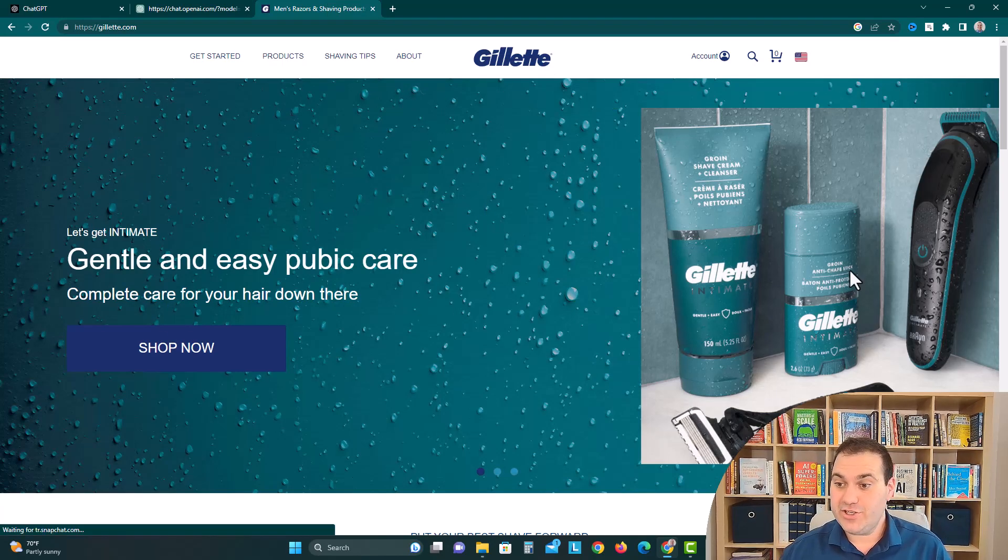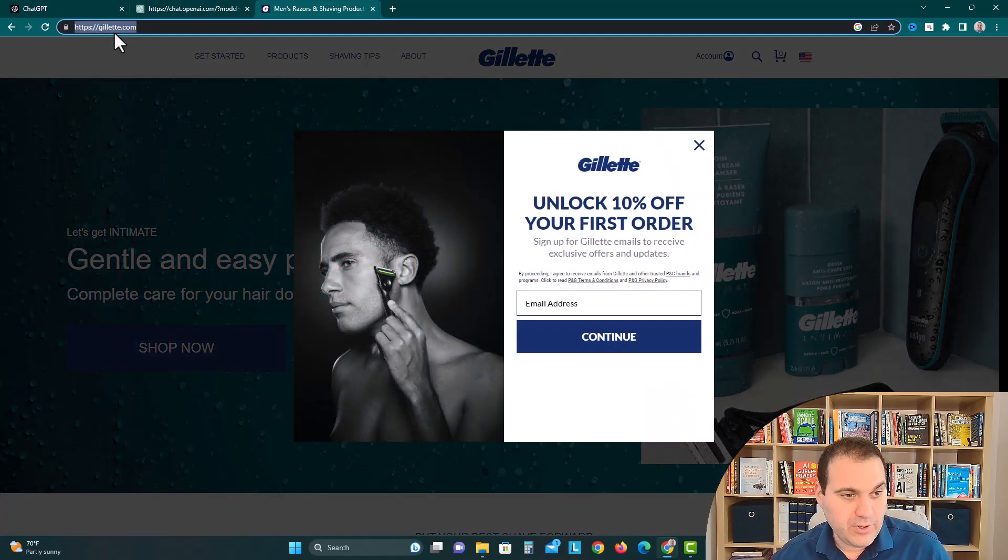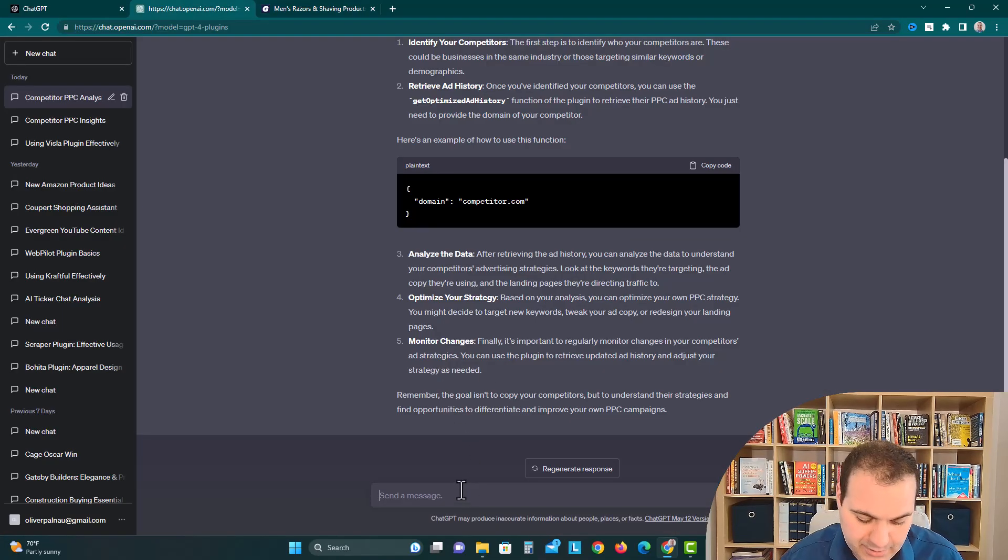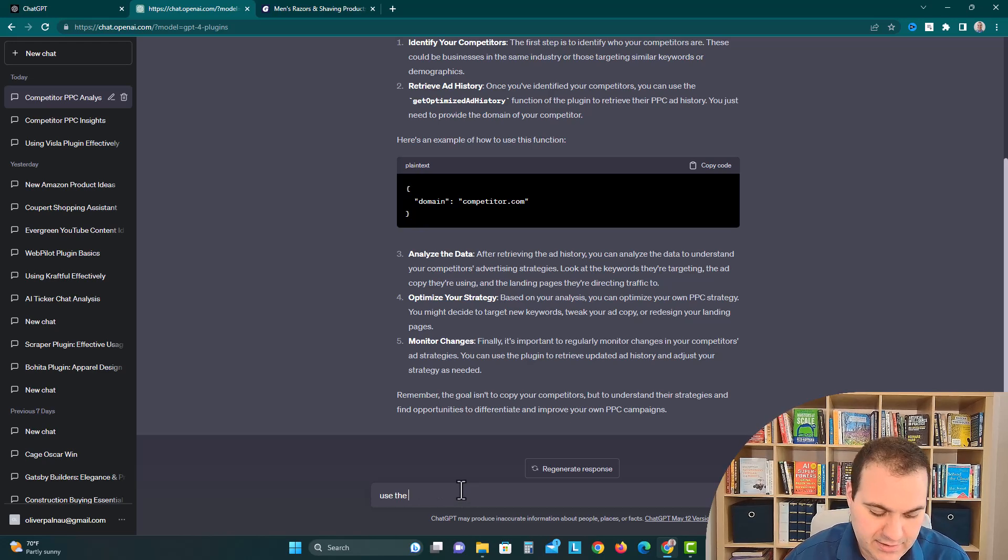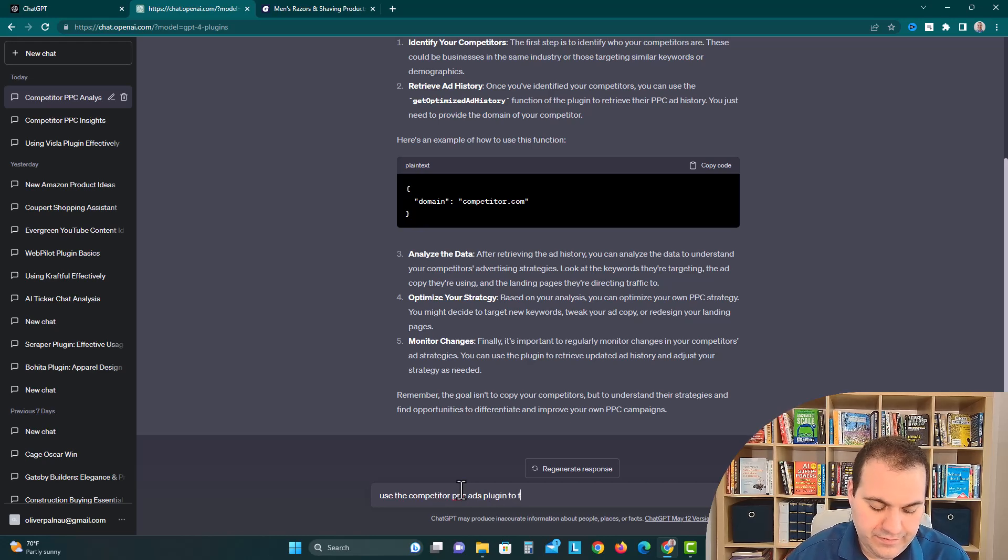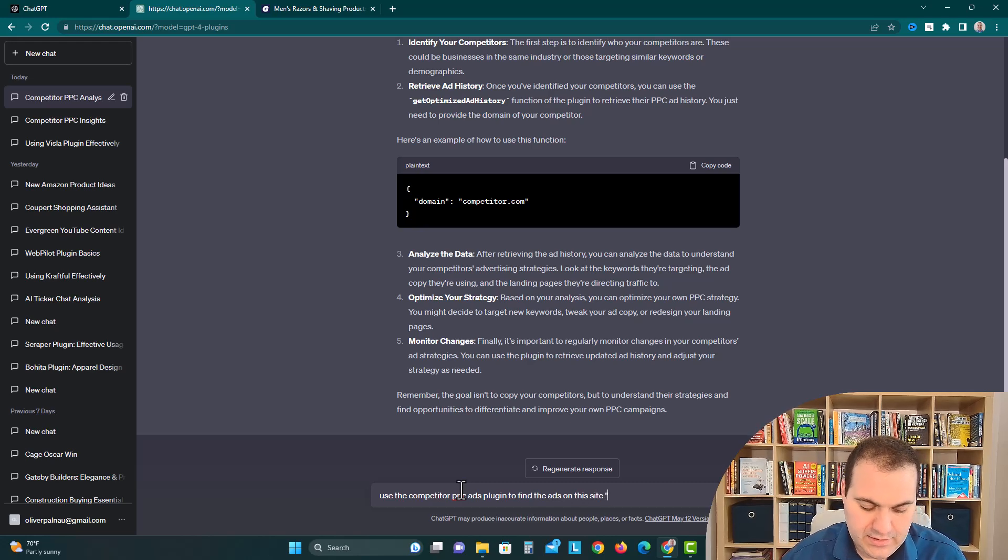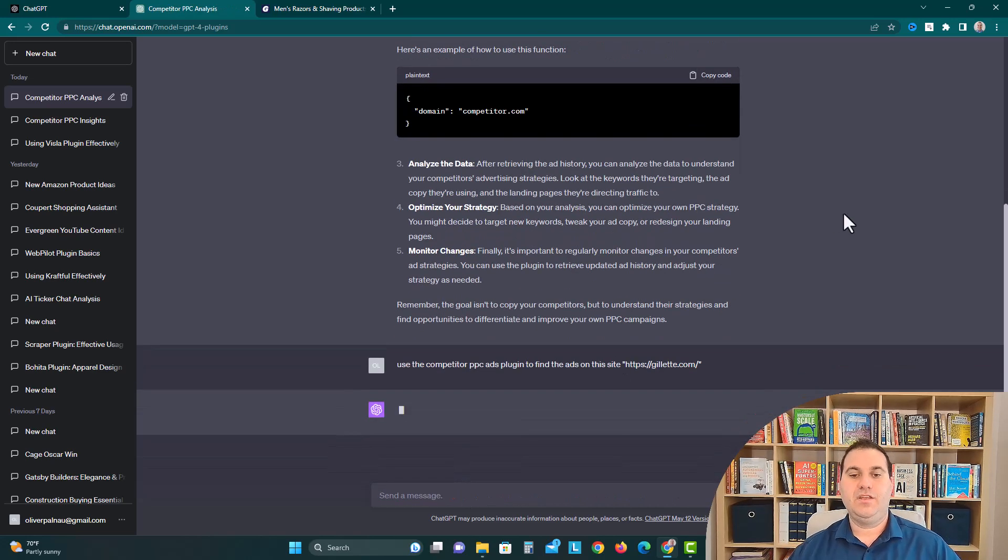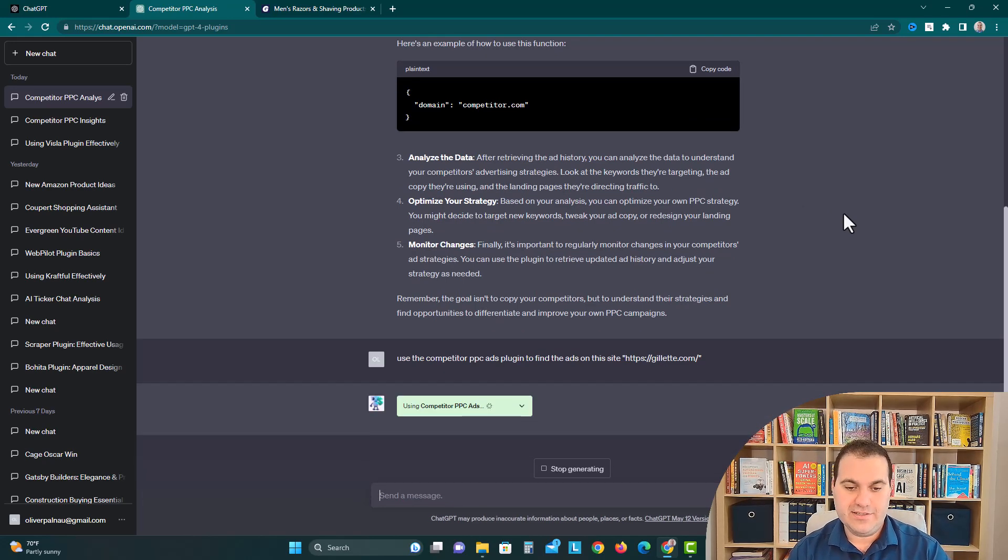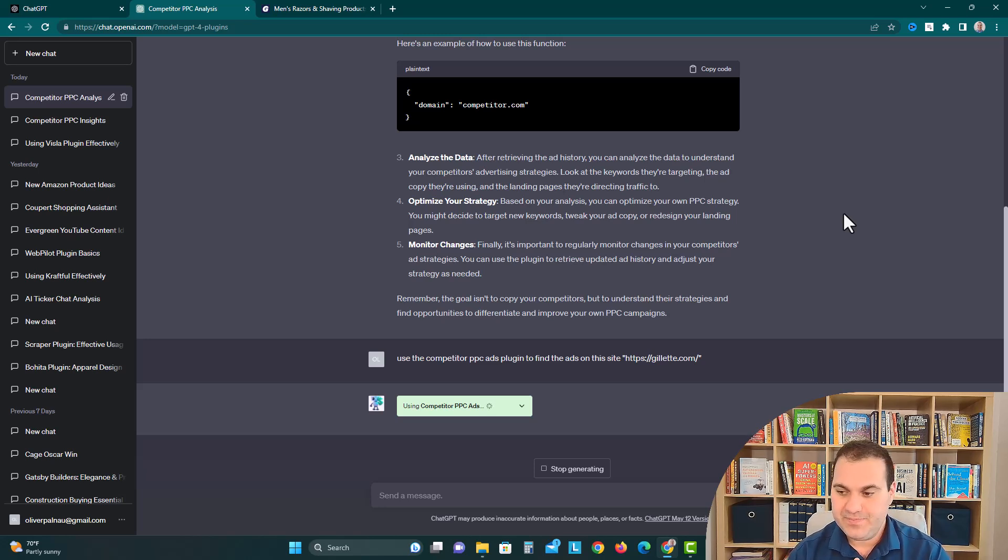This is Gillette just for people who don't know, and we're going to copy their URL. In here we're going to say use the Competitor PPC Ads plugin to find the ads on this site and then we're going to put in the URL. Let's see what it comes up with. Now it says it's using the plugin, which is good, so it automatically understood to use the plugin.